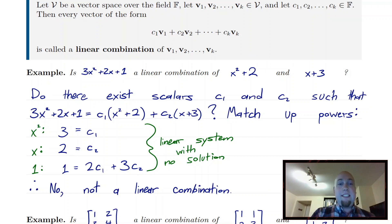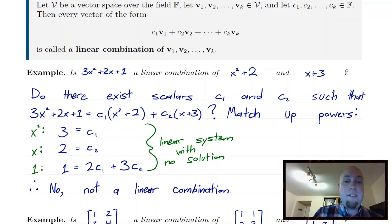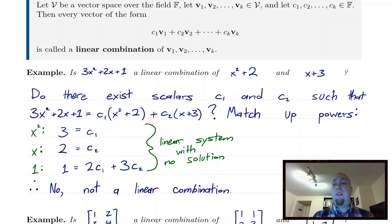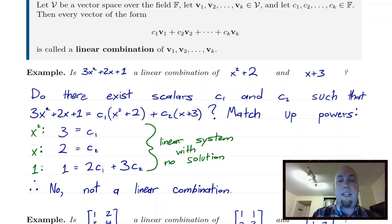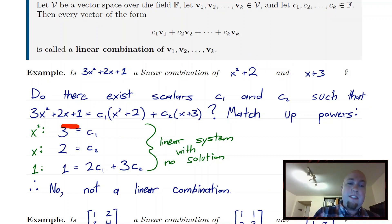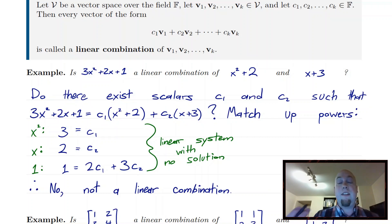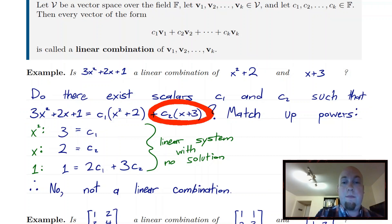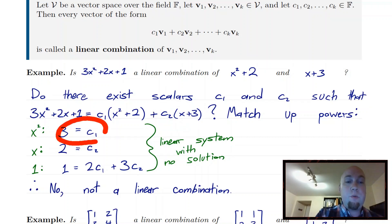When I ask if this is a linear combination, mathematically I'm asking: do there exist scalars c1 and c2 such that 3x² + 2x + 1 equals c1 times (x² + 2) plus c2 times (x + 3)? To solve this for polynomials, just match up powers of x. Looking at the x² coefficient: 3 equals c1. Looking at the x coefficient: 2 equals c2.